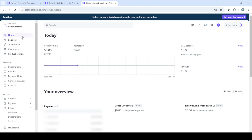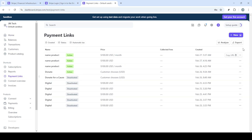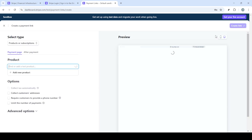If you don't already have an account, that's no problem — you'll be able to create one here. But for today's process, we're assuming you do. Go ahead and enter your email and password. Be sure that your credentials are entered correctly to avoid any login issues.